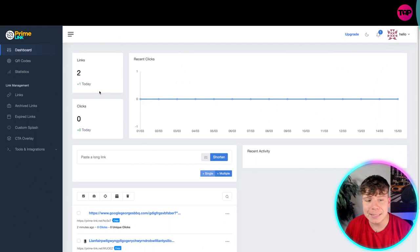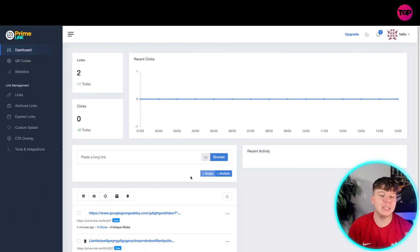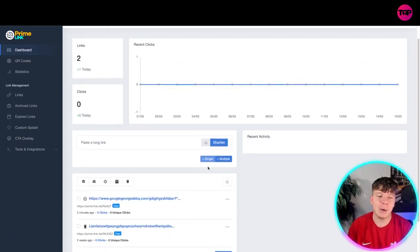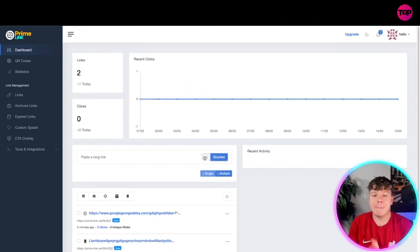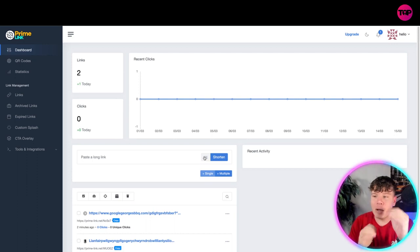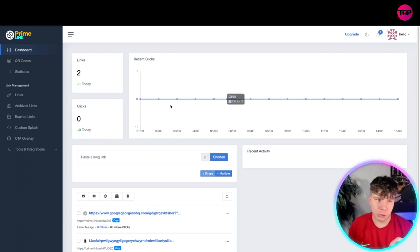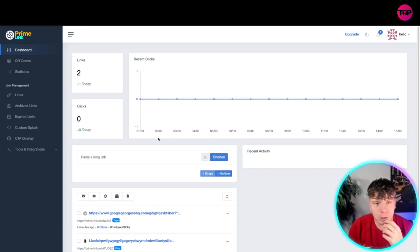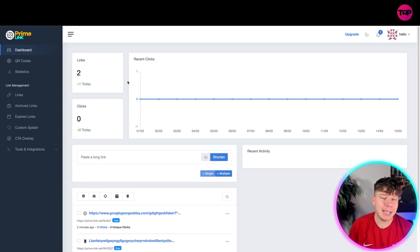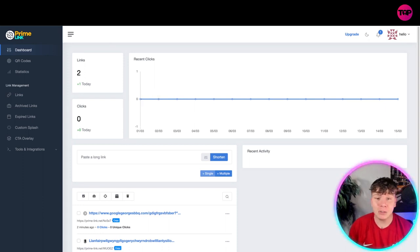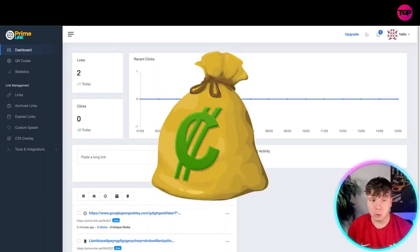Then go back to your dashboard and you will see everything here with your insights. I've not actually sent any of my links out yet, but you can. How much do you think all of this would cost? Because I was once paying for Bitly and it was expensive. I also tried to use Linktree and that was also expensive.